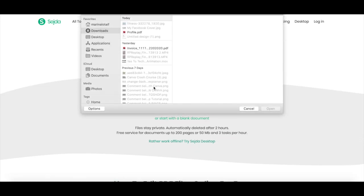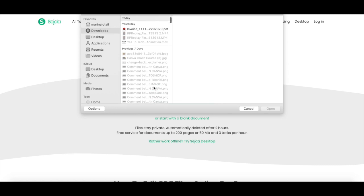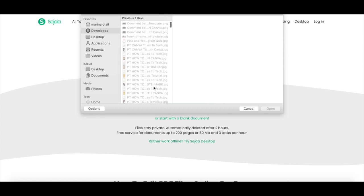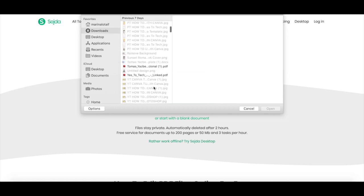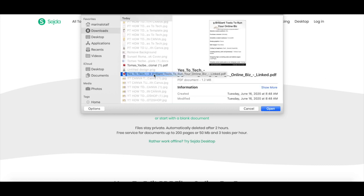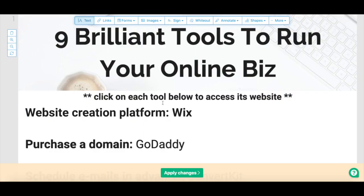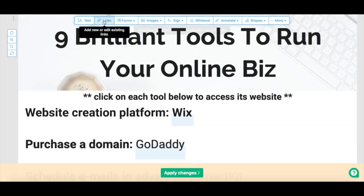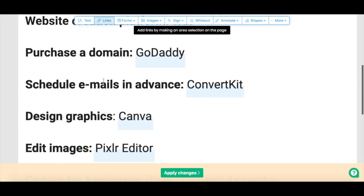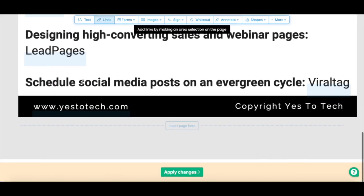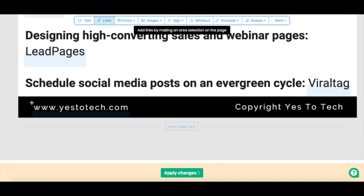Locate the PDF document you wish to add a hyperlink to, and then click on Open. Now click on Links up top, and select the text you wish to add a hyperlink to.